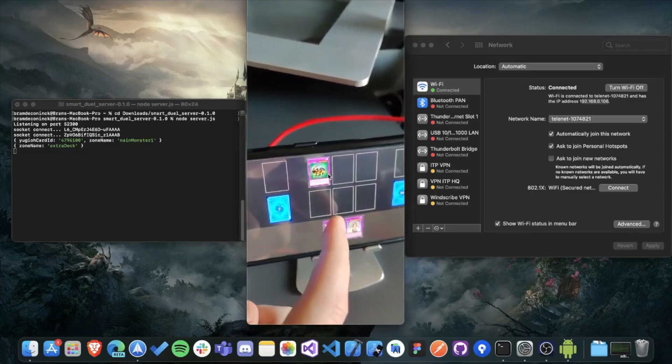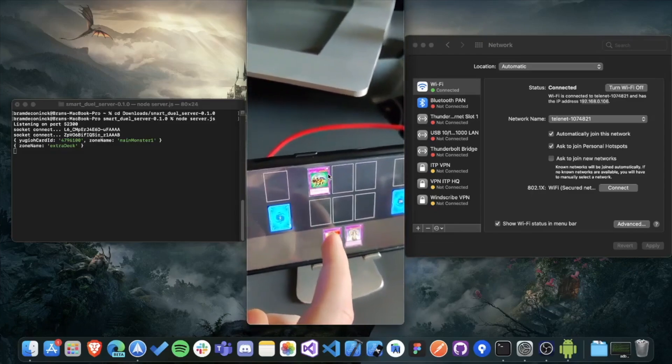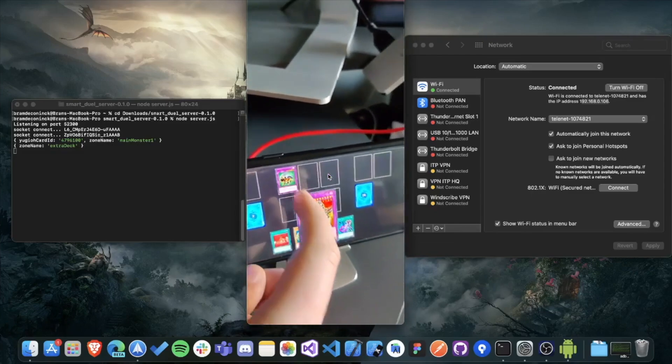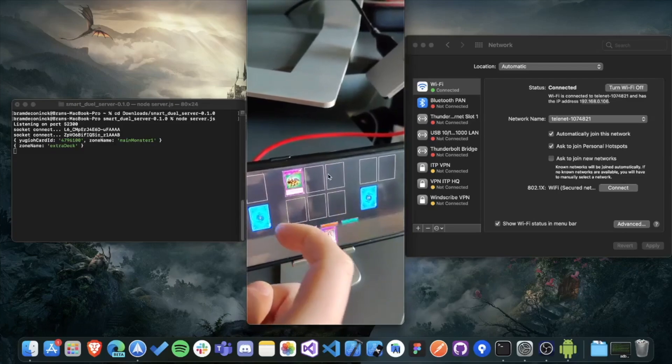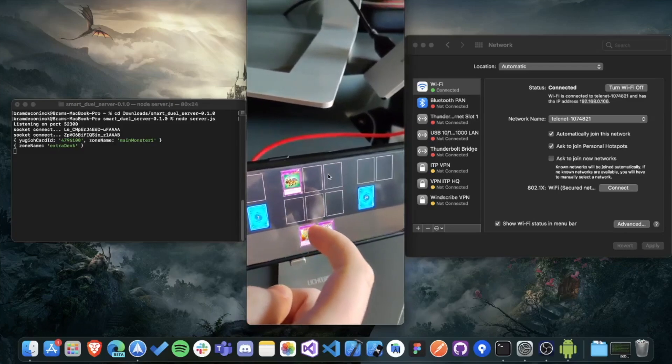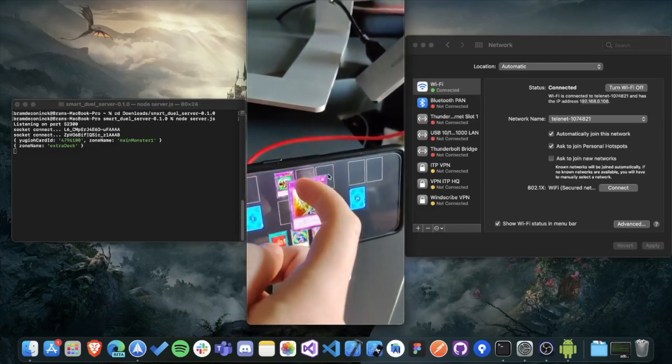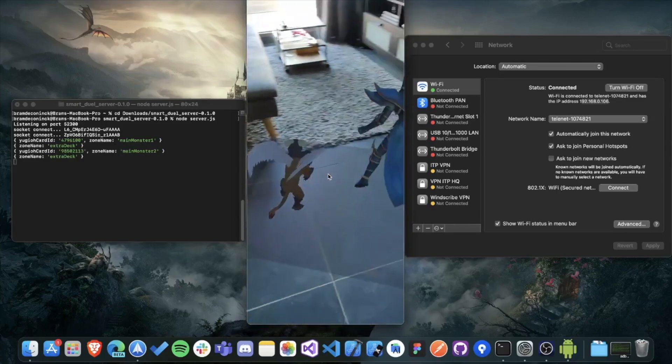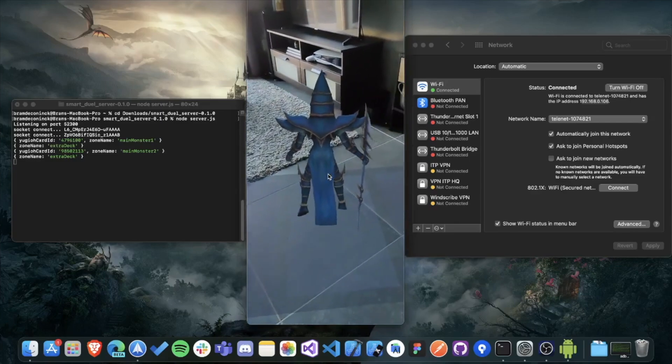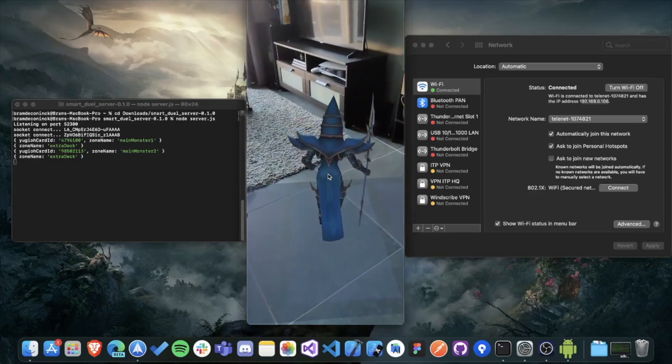what you can now do is use a dual disk to place cards on the field. And then when you place a monster in a monster zone, you can see it come to life using the dual Gazer. So that's how it all works.